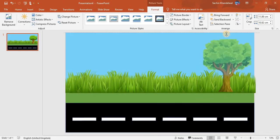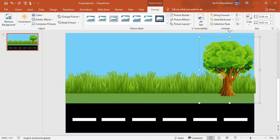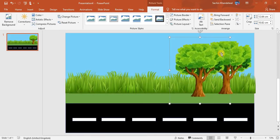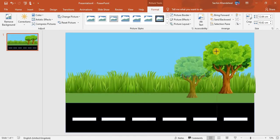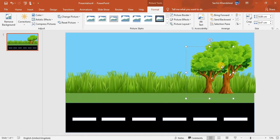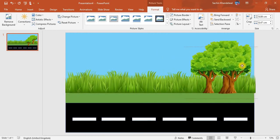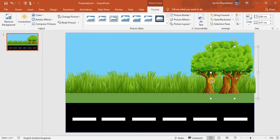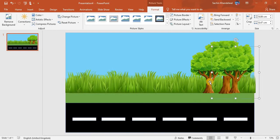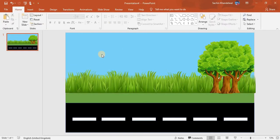I'll make it more bigger and then Ctrl+D this tree. For the duplicate, we'll make it a little smaller. Then Ctrl+D this tree again and put it in front of the other trees. Now we're done with the trees.